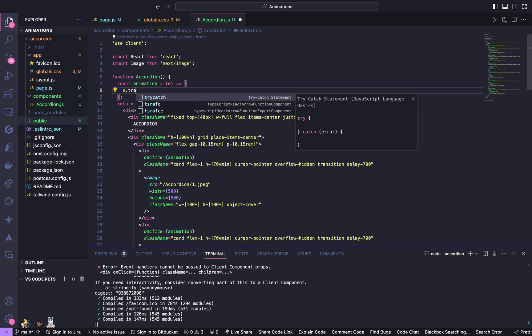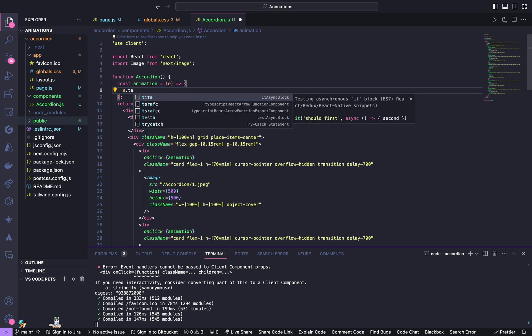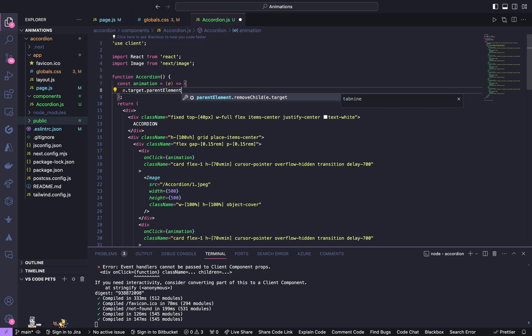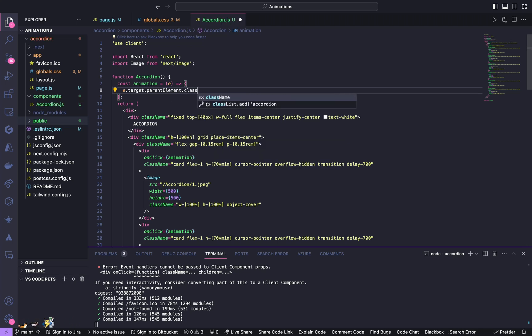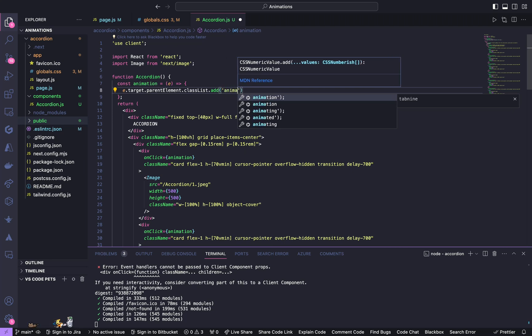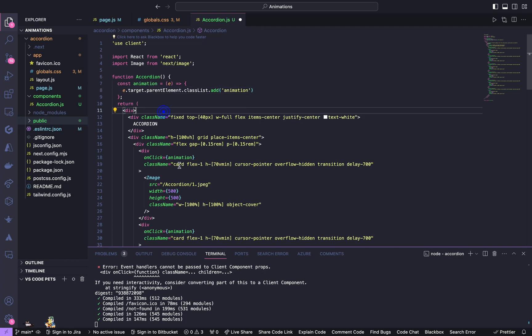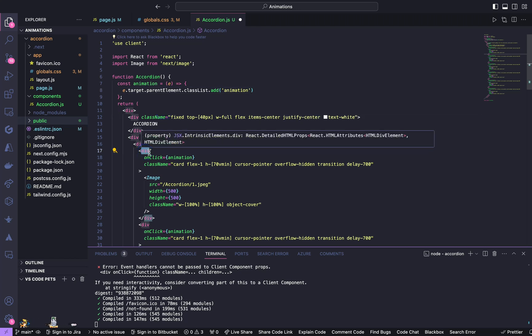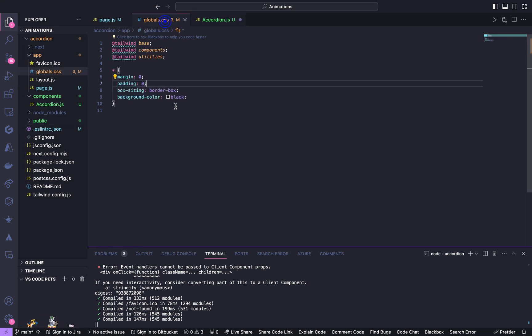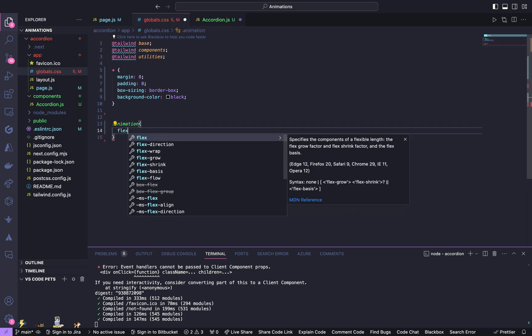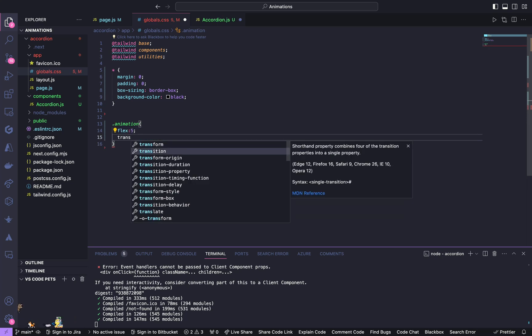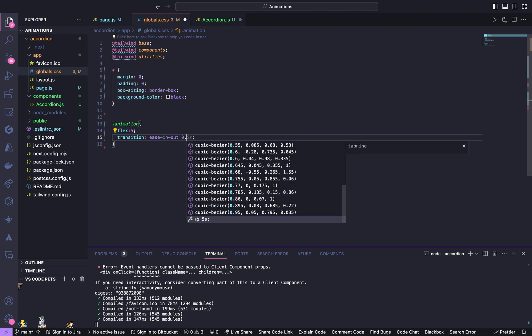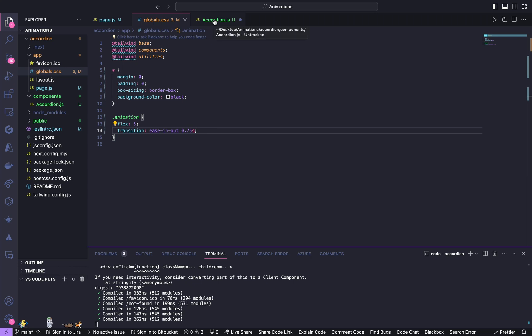So inside the animation function enter e.target.parentElement.classList.add of animation. So what it's going to do is whenever we click this div, it is going to call this function. This function will add a className of animation to this div. This animation is going to be our custom CSS, so go to global.css and dot animation—it is going to be flex of 5, transition of ease-in, and give it 0.75s. And go back to the accordion.